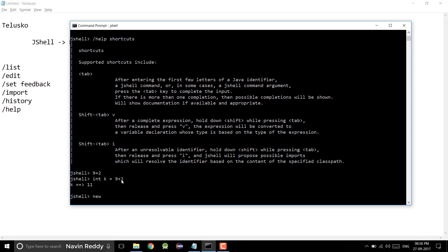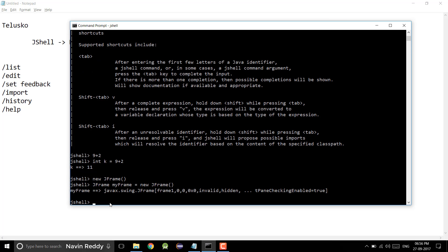This is also applicable for JFrame. If I say new JFrame and then press Shift+Tab+V, you can see it is declaring a variable and asking for the name. I will say myFrame and you can see we got the variable. So that's how you can use those shortcuts.